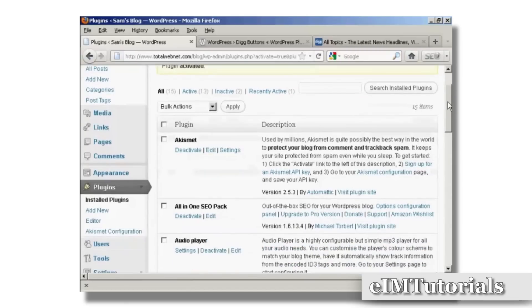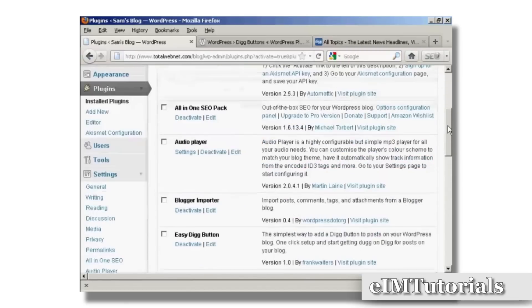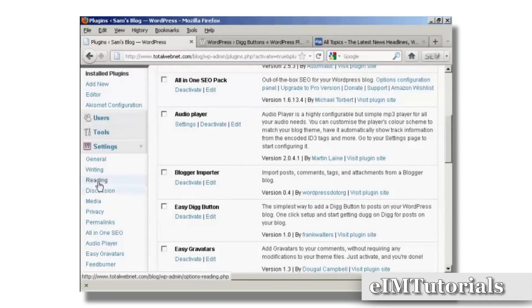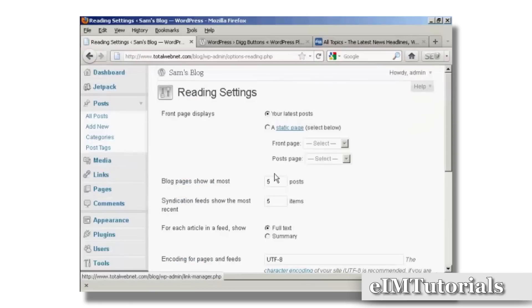There is one setting that you can change with this, and that's whether you want to have the Digg button at the top or the bottom of the post. It defaults to the bottom, but if you want to change it, you can come here to where it says Reading in General Settings.